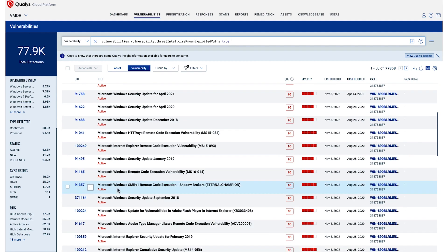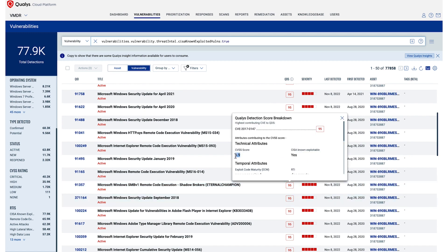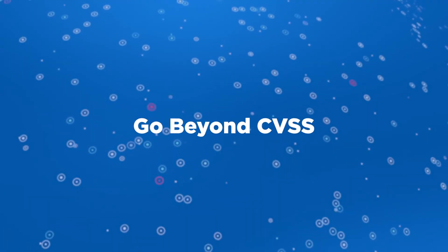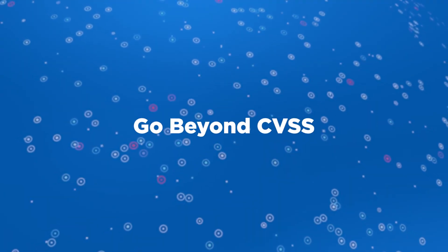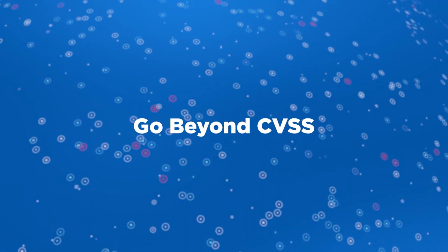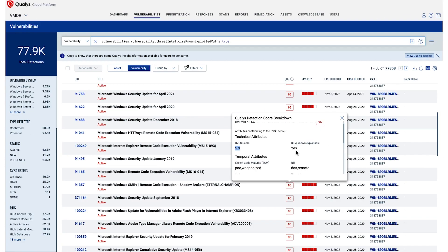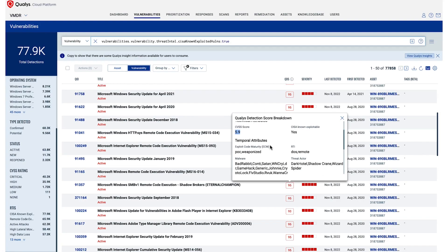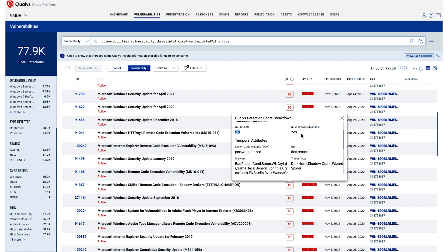With the Qualys detection score for the Microsoft SMB v1 vulnerability, we derive the number of 95. Go beyond CVSS. Qualys TrueRisk considers CVSS scores, but also includes internal research analysis and data from 25-plus threat intelligence sources. We look at exploit code maturity if it's weaponized. In this case, it's weaponized. Hence, the risk is higher.